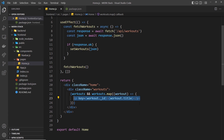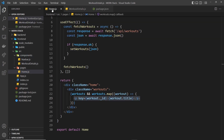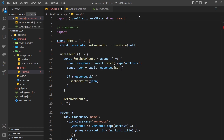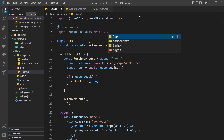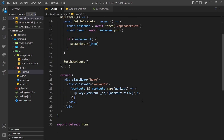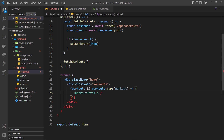Instead of just outputting the title for each workout, I'd like to create a component which outputs a bit more template — the title, but also the number of reps, the load, the date, etc. To do that we'll create a new component inside the components folder called WorkoutDetails.js. We'll then import that into the home component — I'll add a comment saying components and import WorkoutDetails from the components folder.